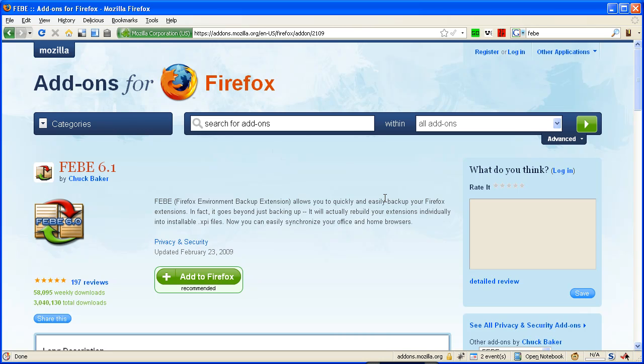otherwise known as the Firefox Environment Backup Extension. This thing is so nice because it'll restore your bookmarks, your browsing history, your cookies, and all your extensions. Yes, that's right, so you don't have to go and download all the extensions.